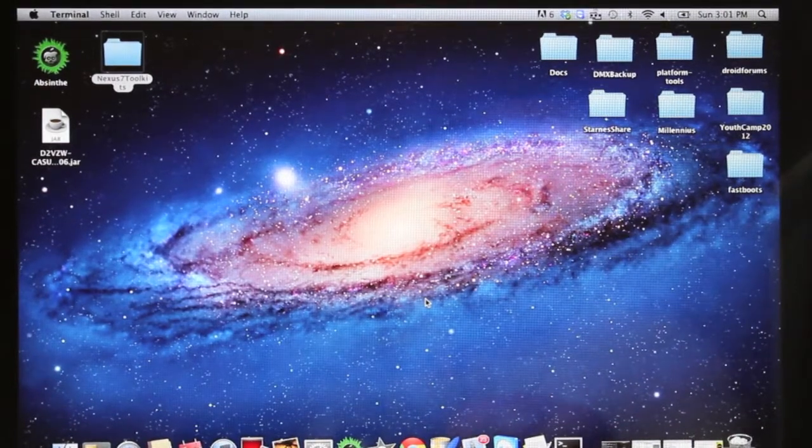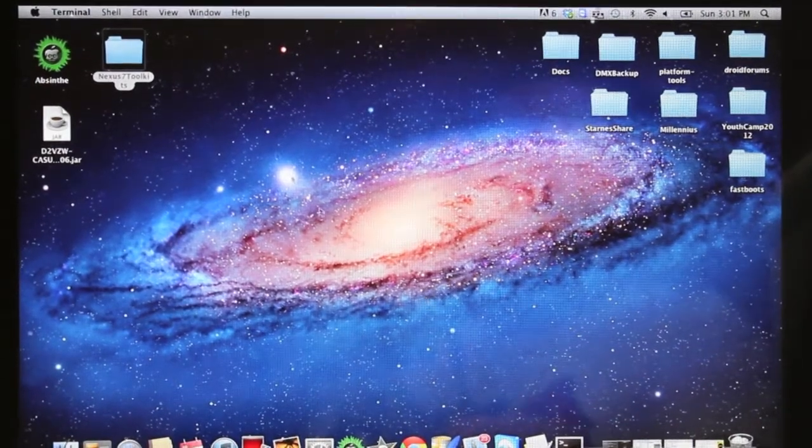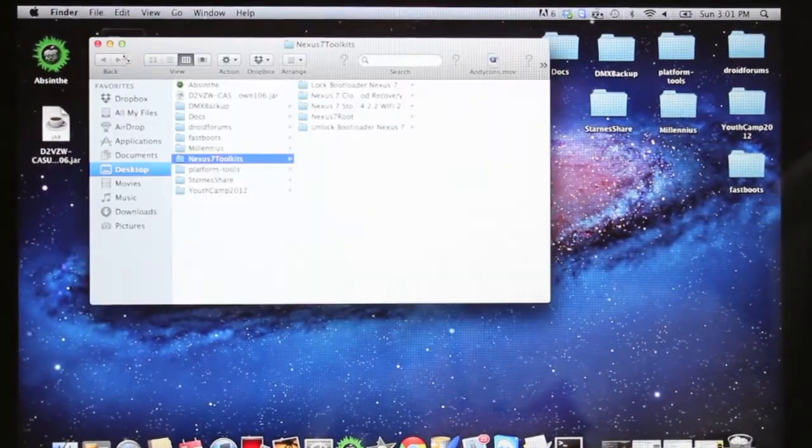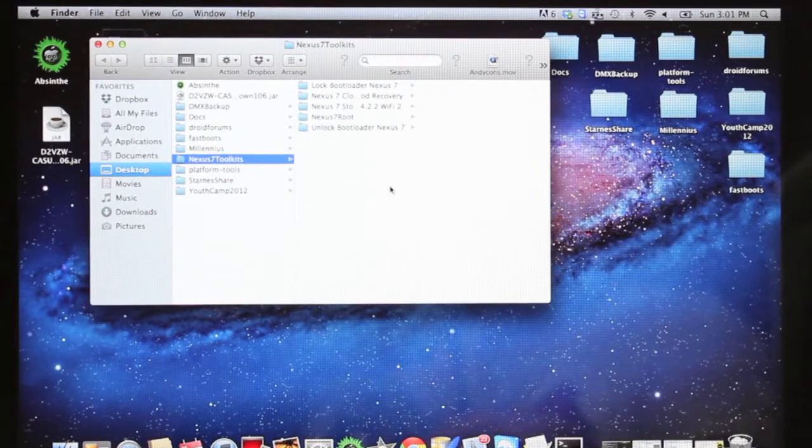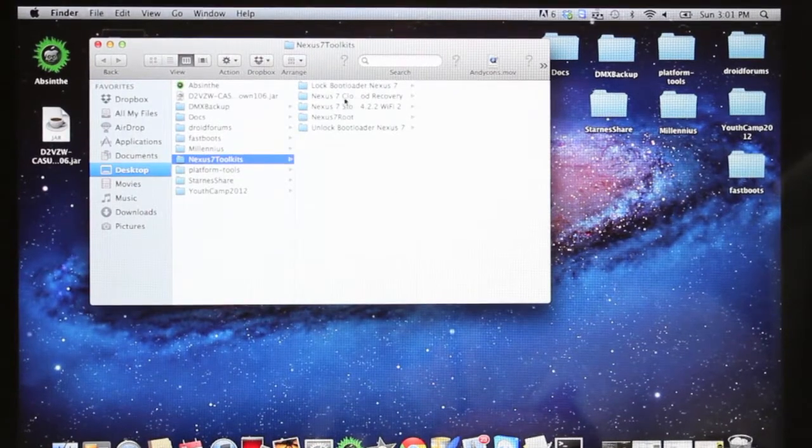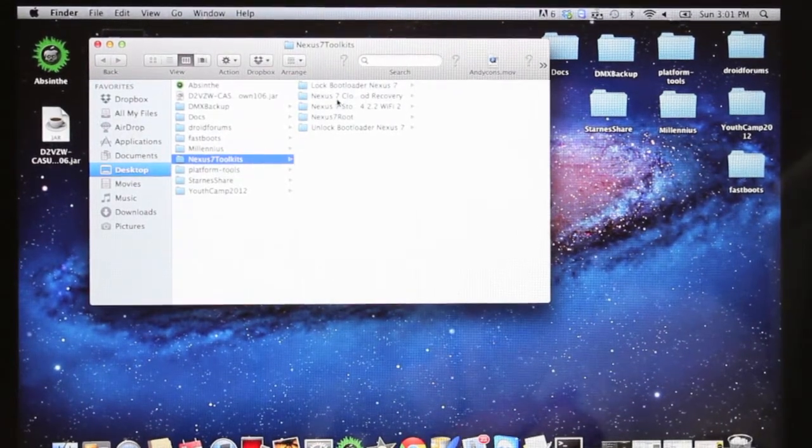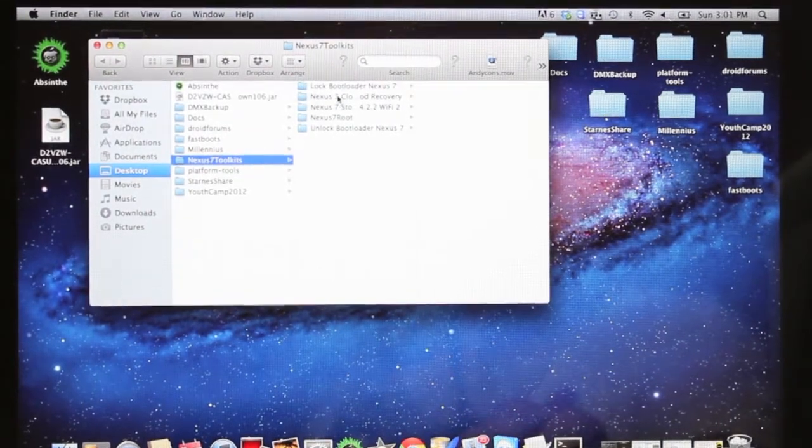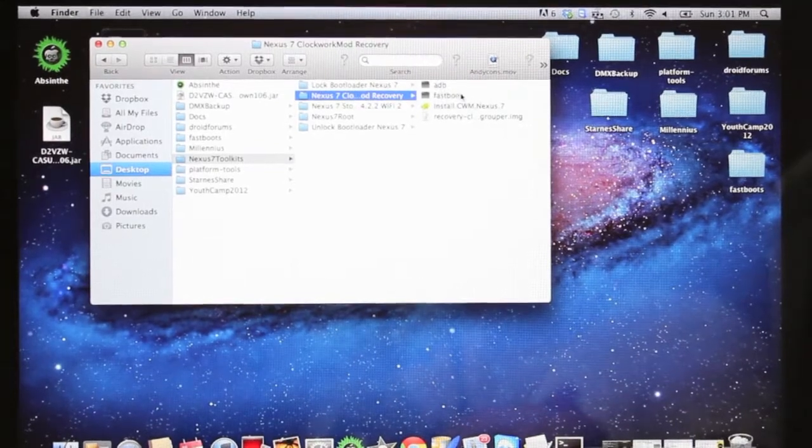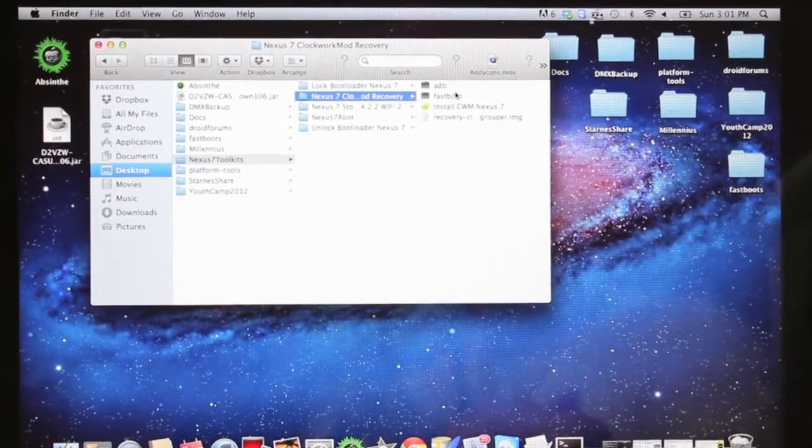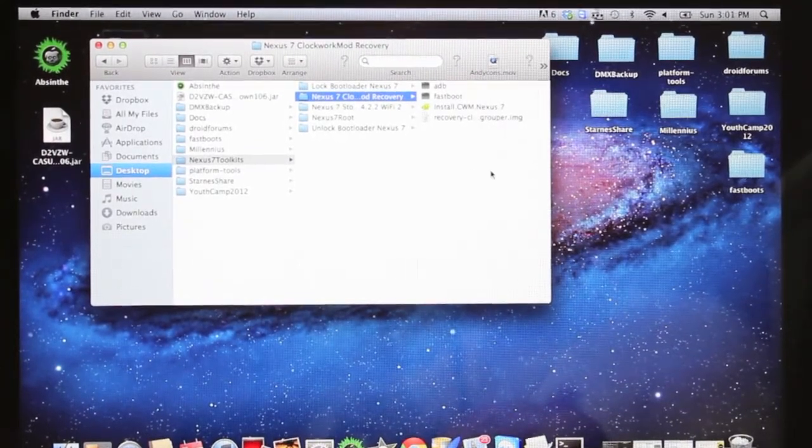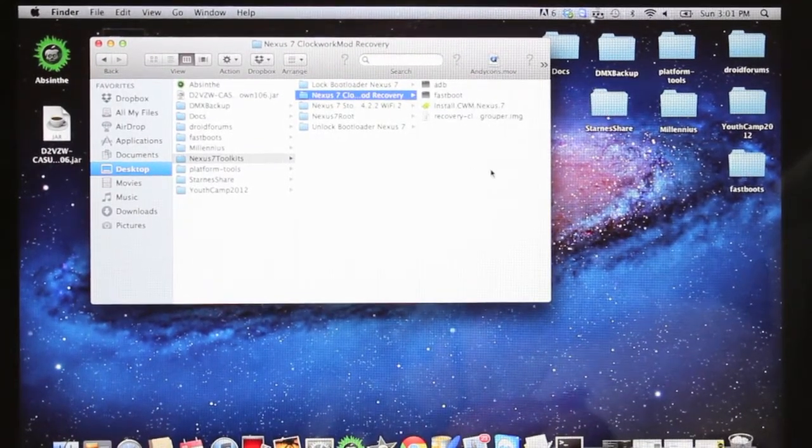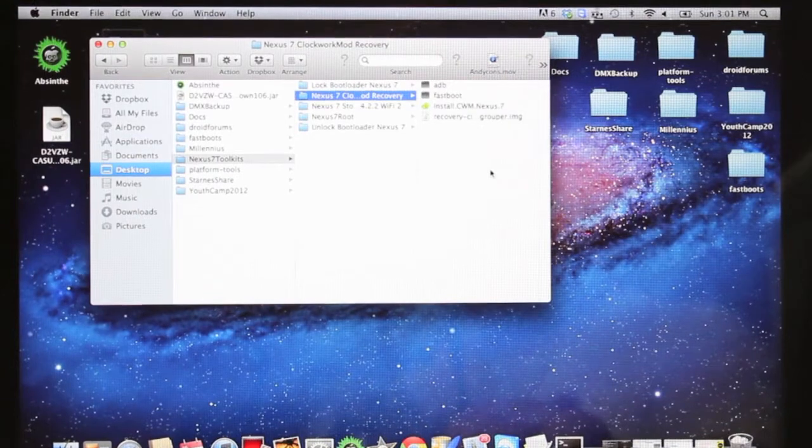So Tech Fanatic 9 has put together several toolkits, and the one that we're looking at today is the Clockwork Mod Recovery for the Nexus 7. You see that it includes the Fastboot and ADB files already there, so you don't have to go and install those separately.